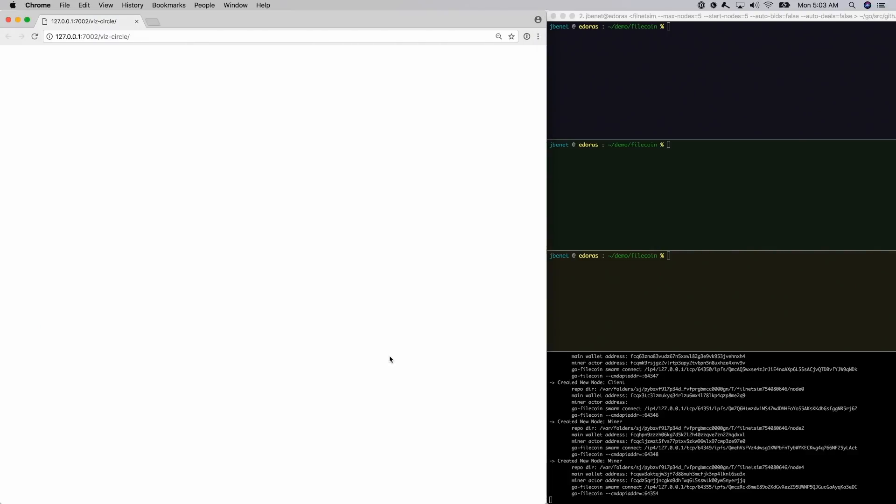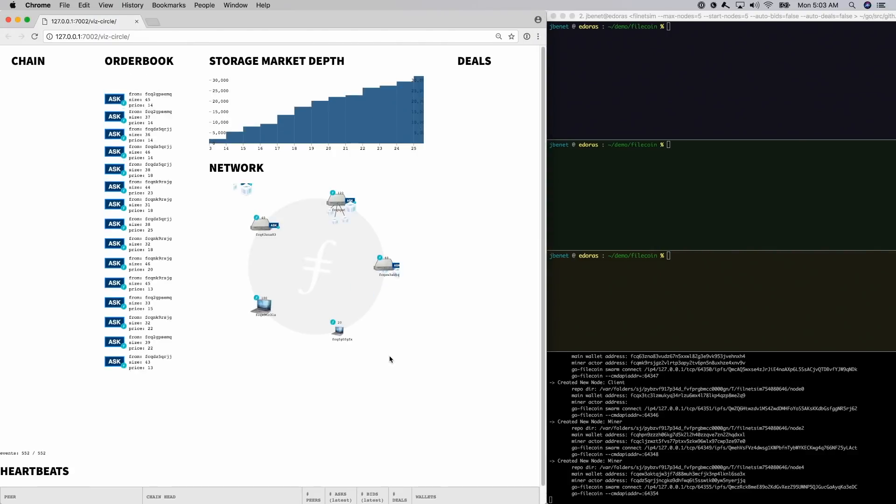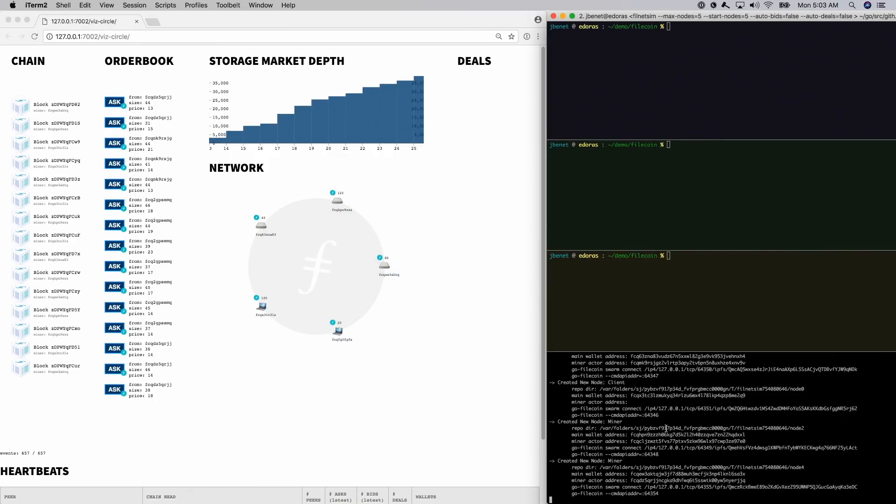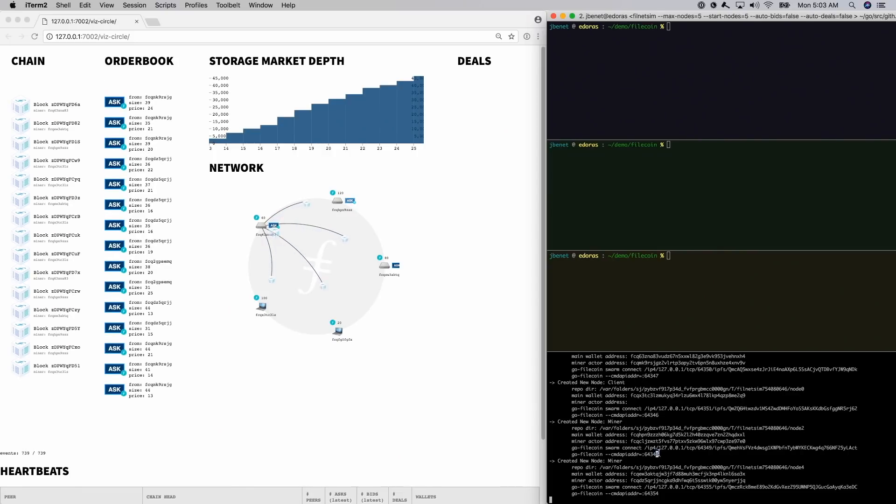The miners in the network are mining blocks and adding storage market asks. We can see the network in the visualization, including the storage market starting to fill with asks.